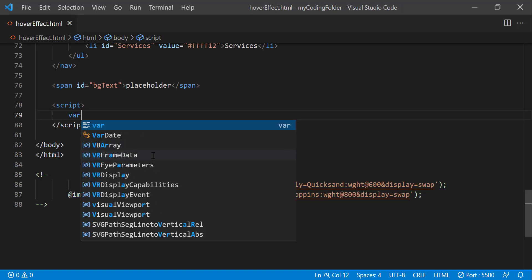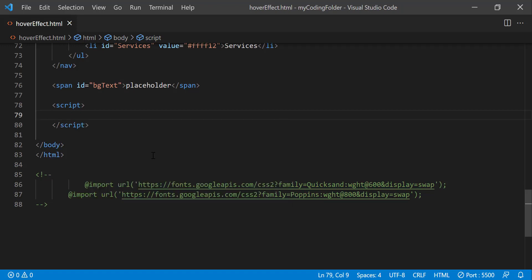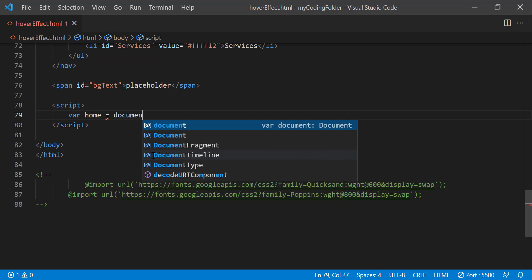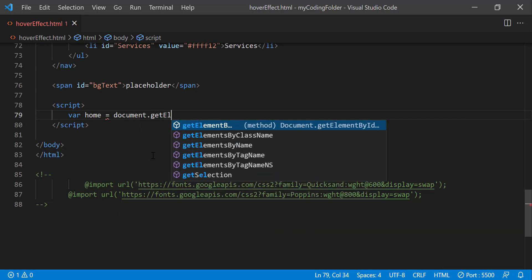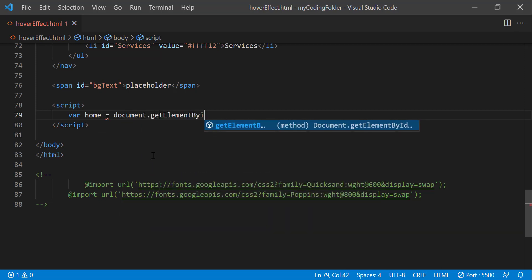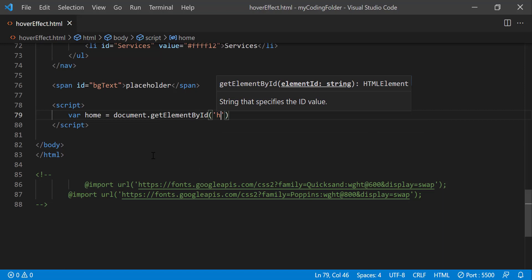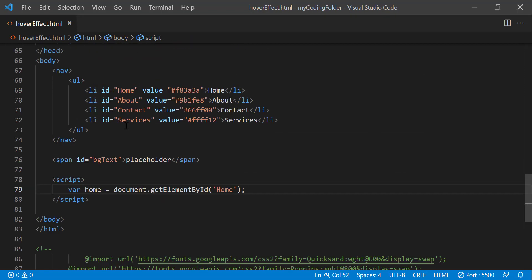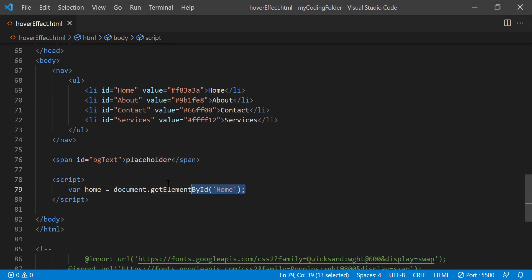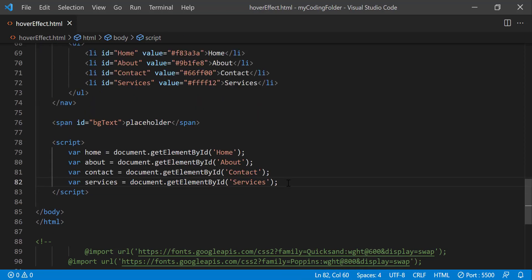So let's initialize a few variables starting with home. And grab my home li. So I can do document.getElementById home. And do the same for about, contact, and services. You guys should know how to do DOM manipulations in JavaScript by now. So I'll just skip forward a little bit so I'm not wasting any of your time.